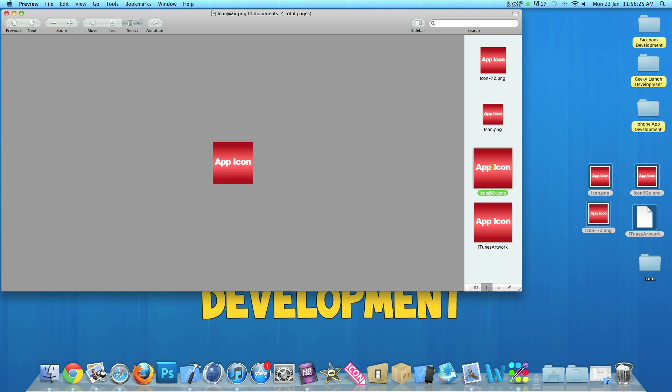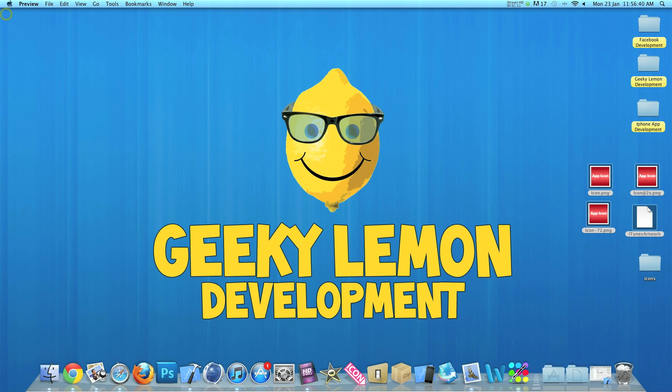We have the icon here for retina devices such as your iPhone 4 or iPhone 4S, and we have the iPad icon. So all these icons here will be installing into our project now.